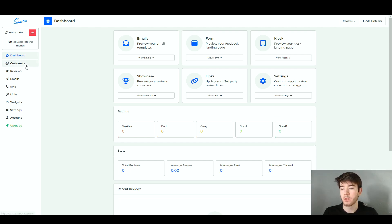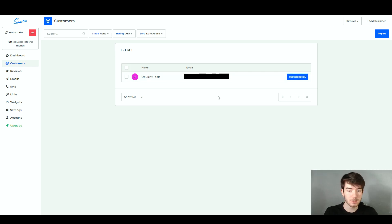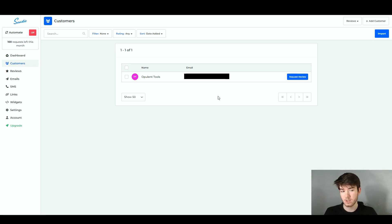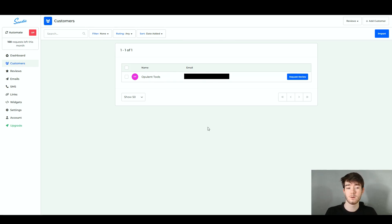To the left we're going to go to the customer section. Here you have your personal email and you can also request a review. This is where your customers would come through if you have any customers with an email. You can manage them right here — search them, filter them, rate them, or sort them through different filters. We don't have any customers right now so we don't need to go through this section in detail.